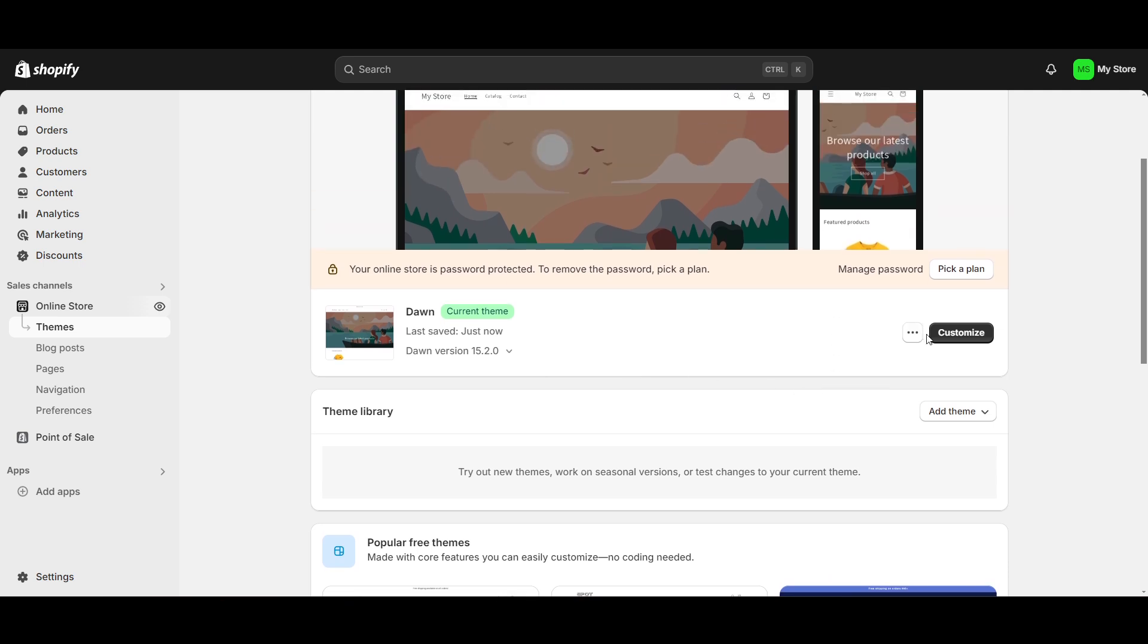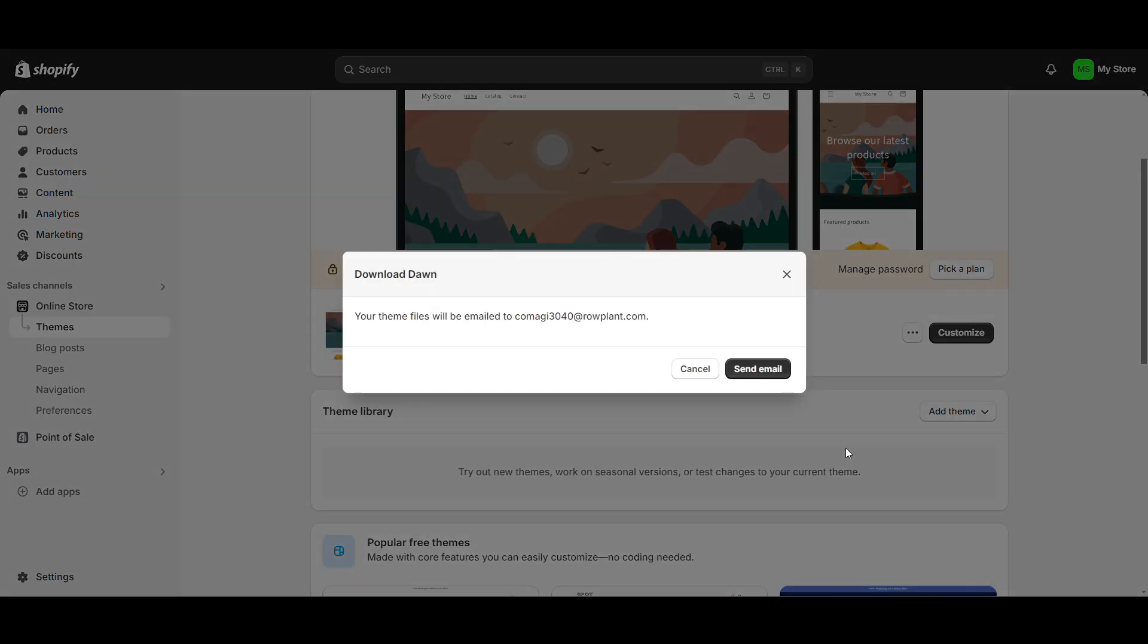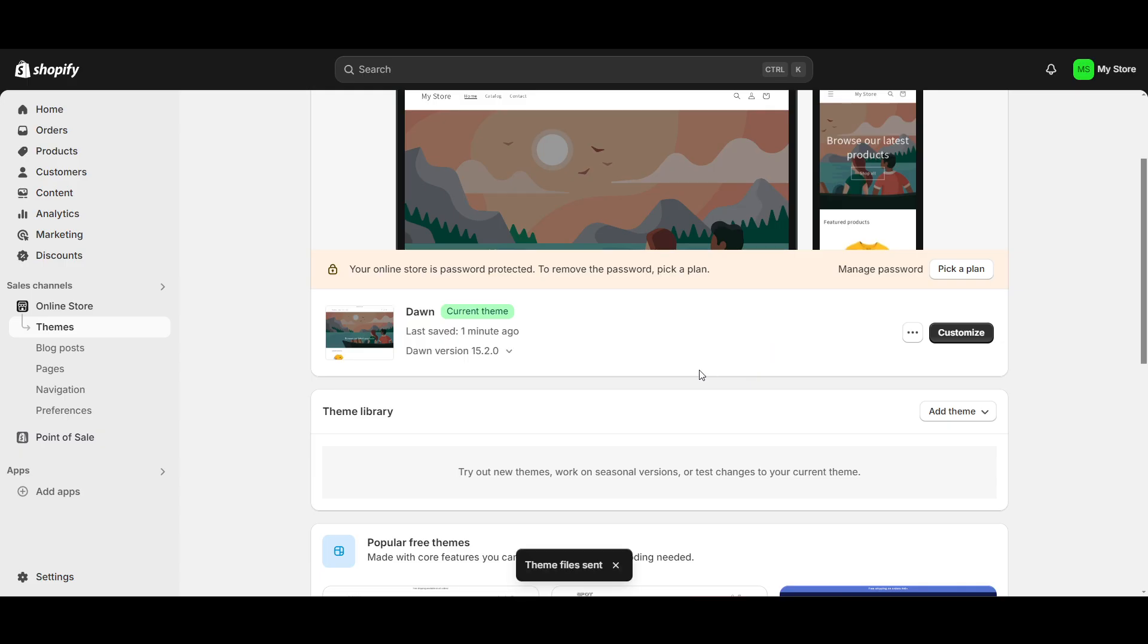I will click on the three dots. Now I will just duplicate or download the theme file. So what will happen if I just download? It will send you an email here, then I can download that file.